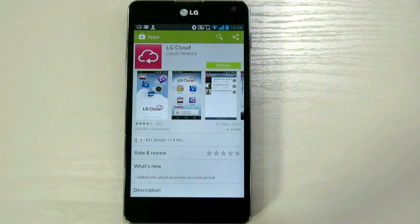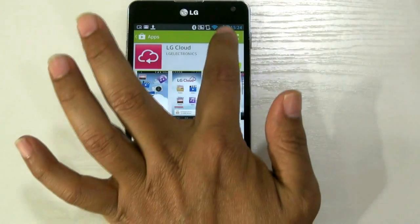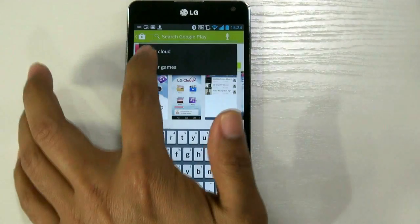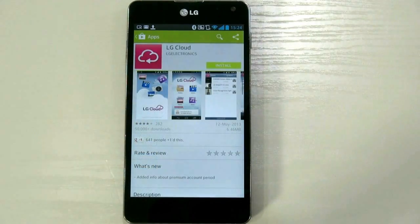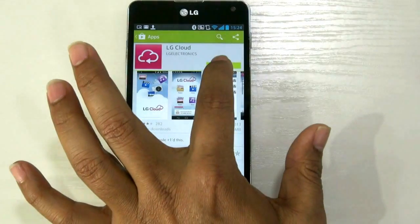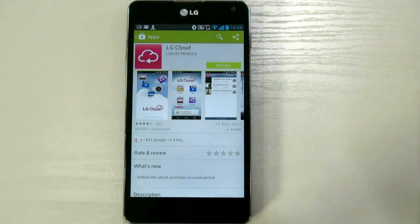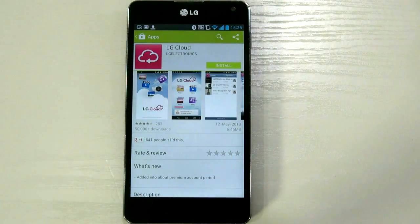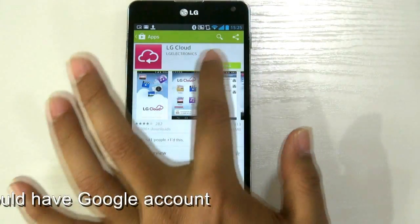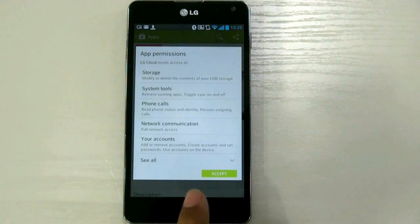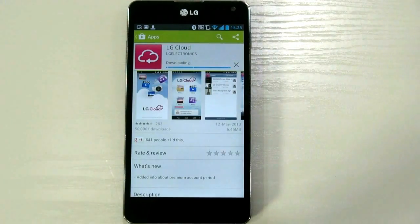Now you need to search LG Cloud application. Select LG Cloud application, click on Installation. Of course, to search and install this, you must register your Android phone with the Play Store. So make sure that registration is already done. Accept the terms and condition. The installation is started.